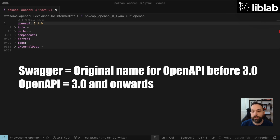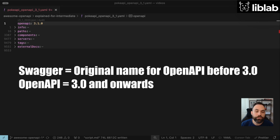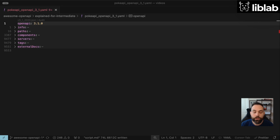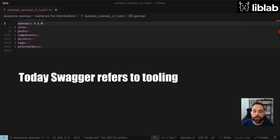This is why you'll often see references to Swagger 2.0 and OpenAPI 3.0 or 3.1. It was essentially a name change, plus the formation of a new organization. Today, Swagger is used to refer to specific tools like Swagger Editor, but that's beyond the scope of this video.